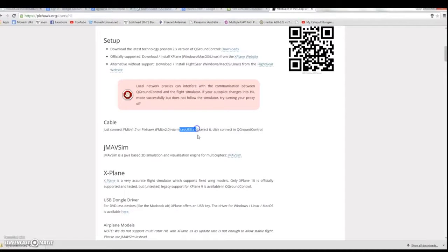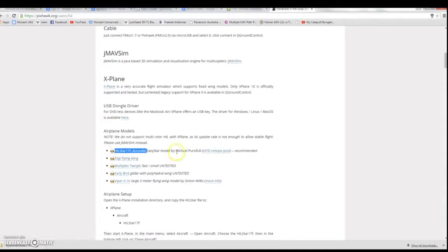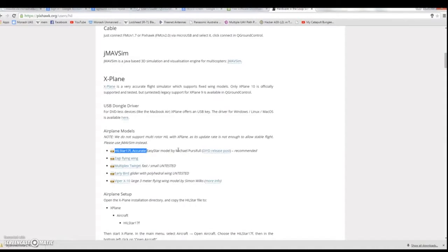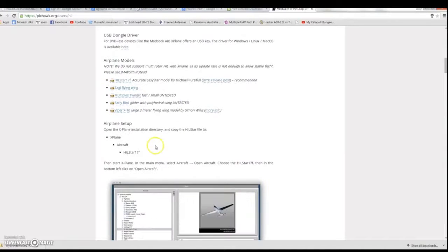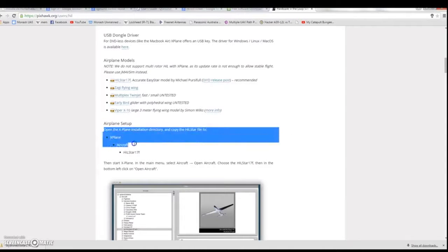The aircraft we're going to be flying is an EasyStar because that is a model that has been provided for us which we can import into X-Plane. To do that download the file from the website that is shown here and then it gives you a file path within X-Plane for where you need to place it. So you can call this file when you start up X-Plane and hence you can call the EasyStar model.